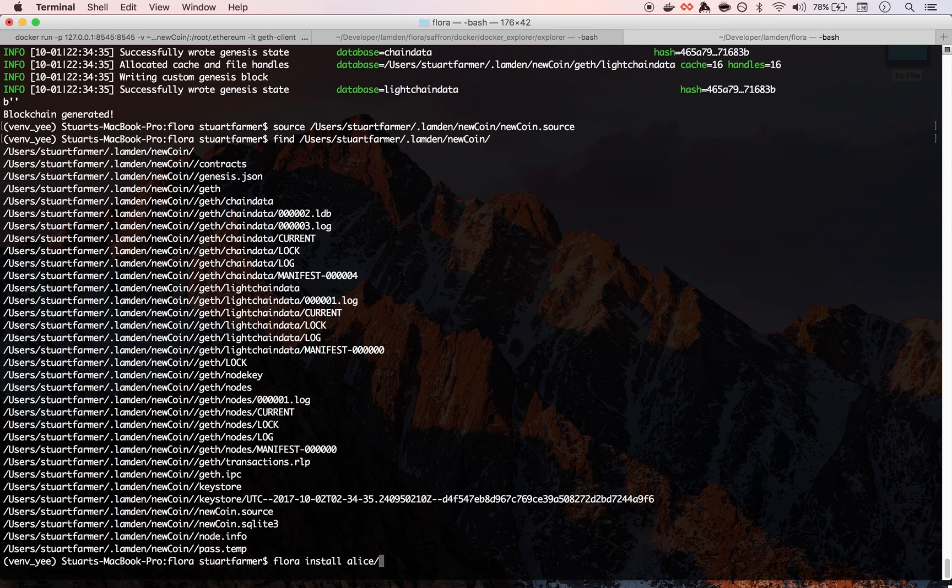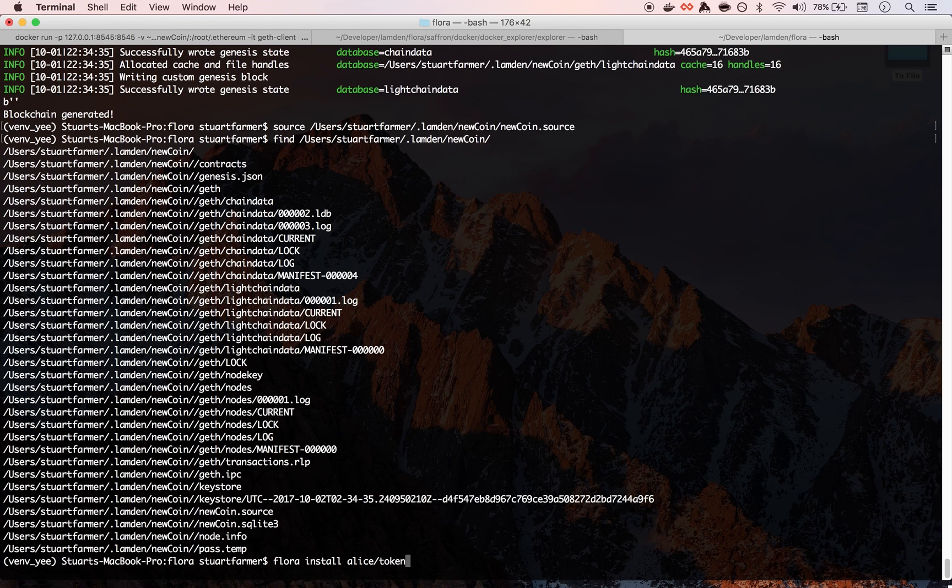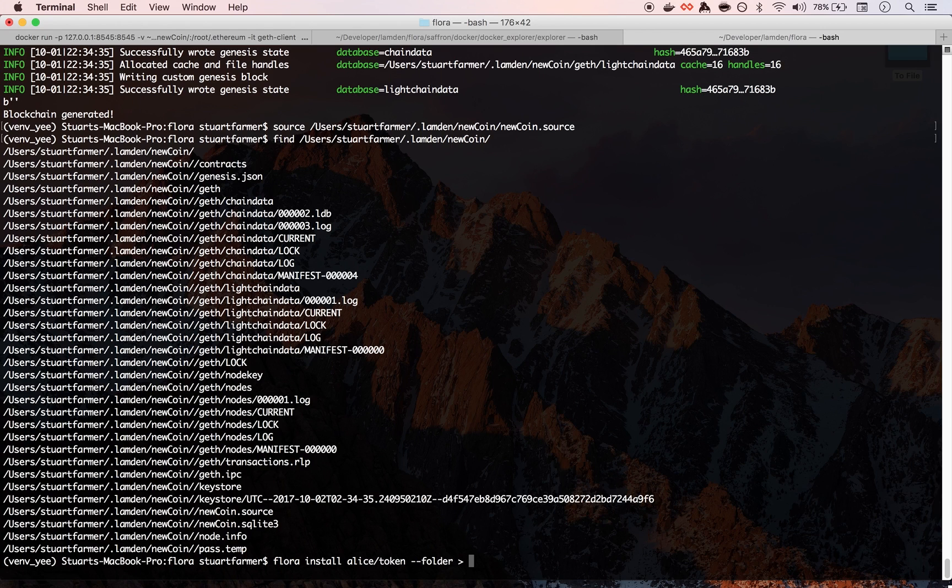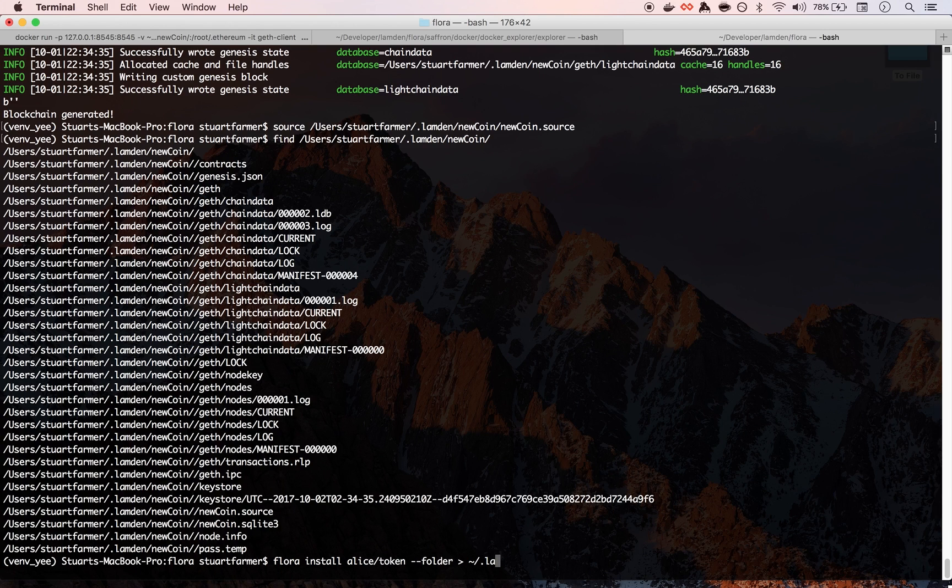And so just like you download things from pip if you use Python or npm if you use Node, that's what Flora is. So Flora install, just like npm install or pip install. And we can reference now again that token that we uploaded a second ago. So Flora install alice token.